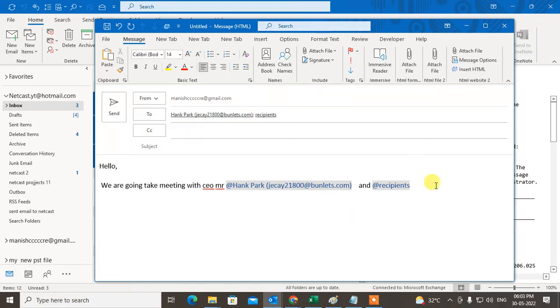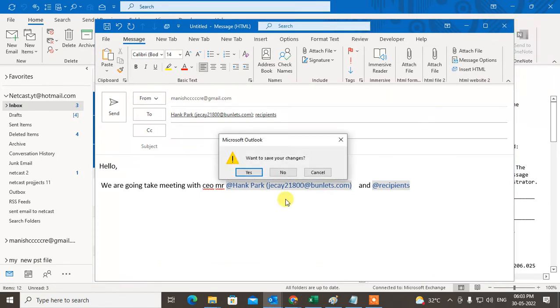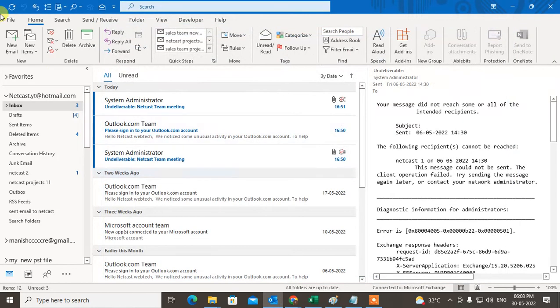That's how you can use the tag or mention features in Outlook. But if somehow your tagging feature is not working or not enabled, how can you enable it? I will show you. Just open your Outlook and go to File.